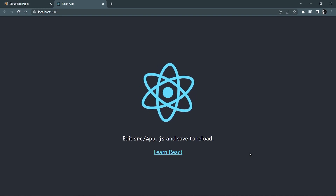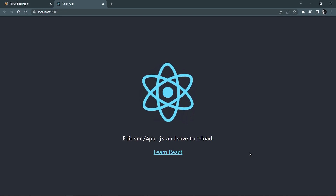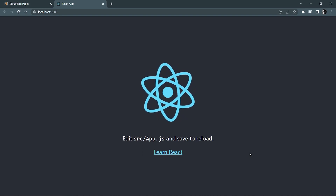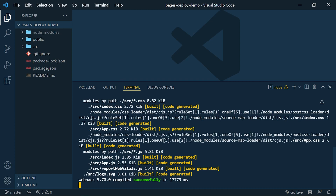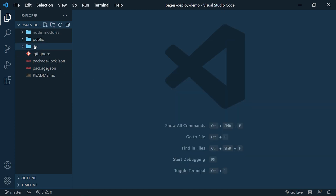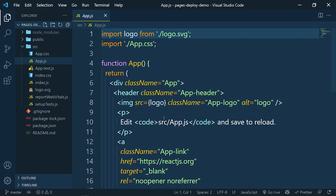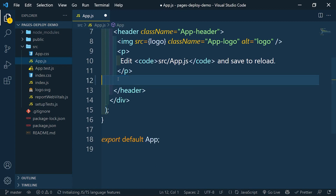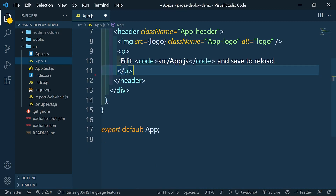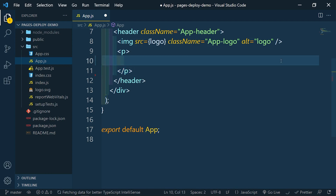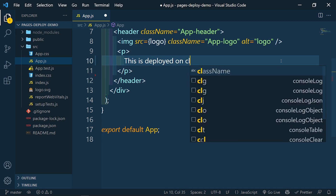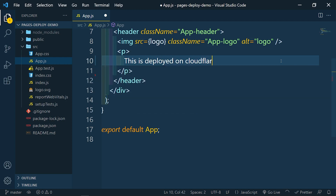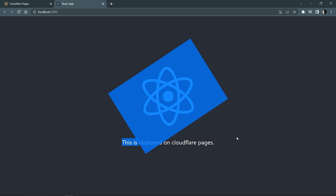All right, we got our React application nice and sweet right here. I'm going to modify this application a little bit. Let me go to the source, modify App.js — remove this link, and instead of this paragraph I'm going to write 'This is deployed on Cloudflare Pages'. Hit save, come back, and you can see it says 'This is deployed on Cloudflare Pages'.